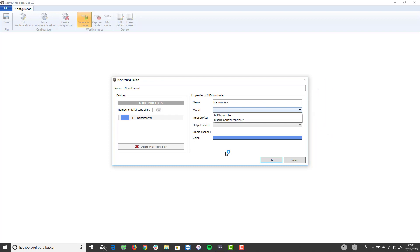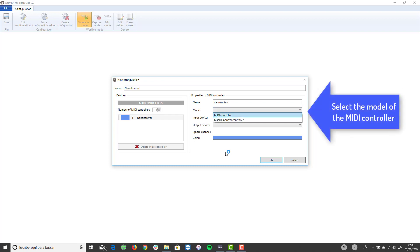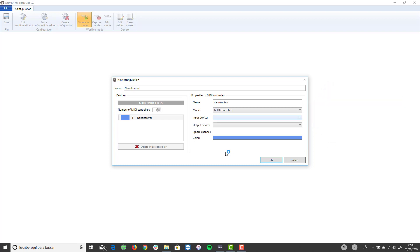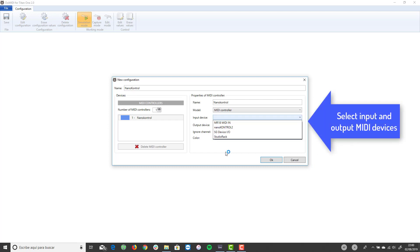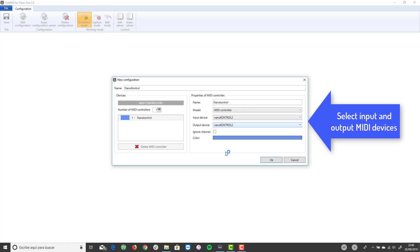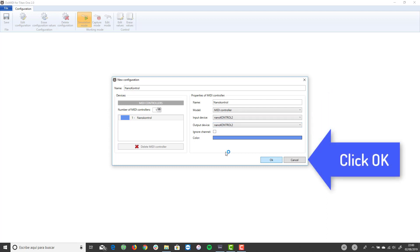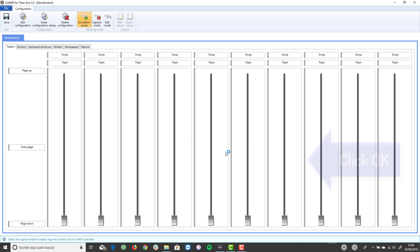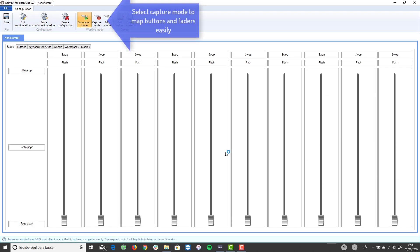Select the MIDI controller model that you are going to use. Select MakiControl controller if your controller works in the MakiControl emulation mode or MIDI controller in all other cases. In this case, we will use a NanoControl 2 controller in CC mode, so we select MIDI controller. Select input and output MIDI devices of your MIDI controller. Click the OK button. The new configuration is shown in the configuration editor.